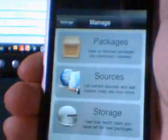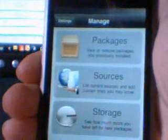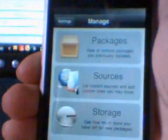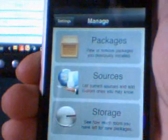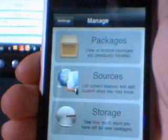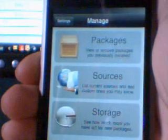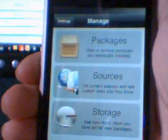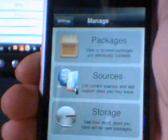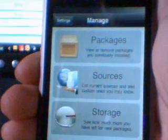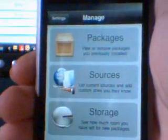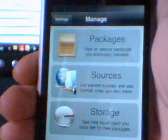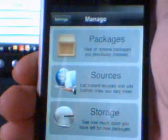Hey everyone, and welcome to Tech Talk with Chad. In this episode, I'm going to be showing you how to install a working Super Nintendo emulator on your iPod Touch with firmware 3.0 with Cydia, without using your computer at all.